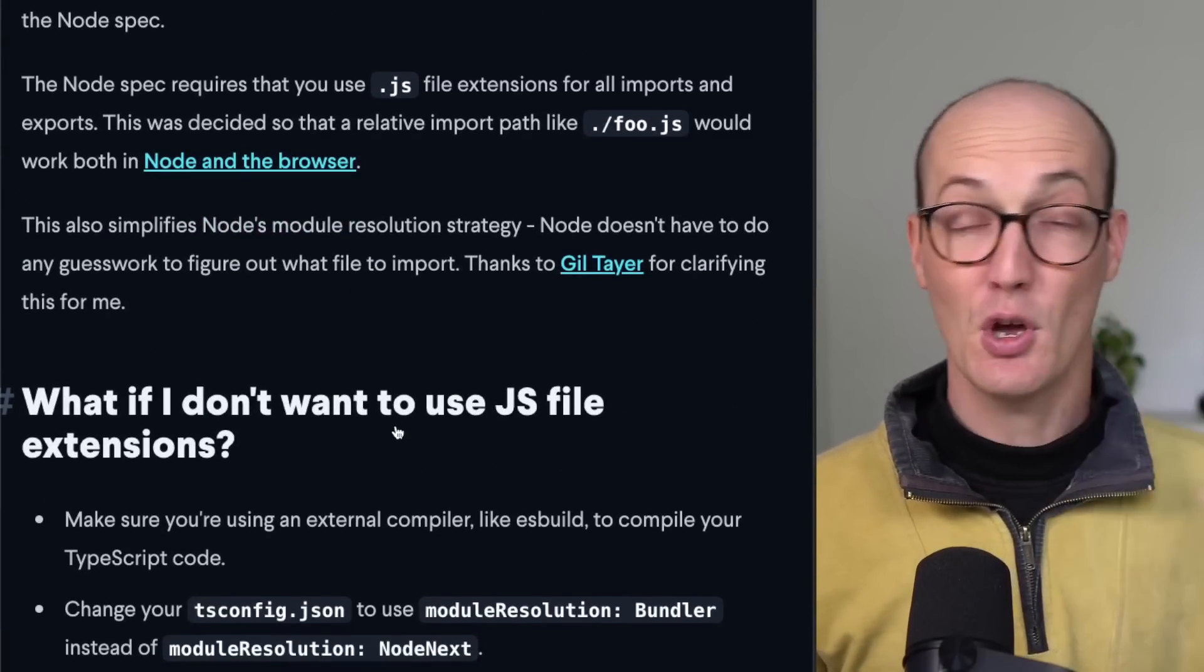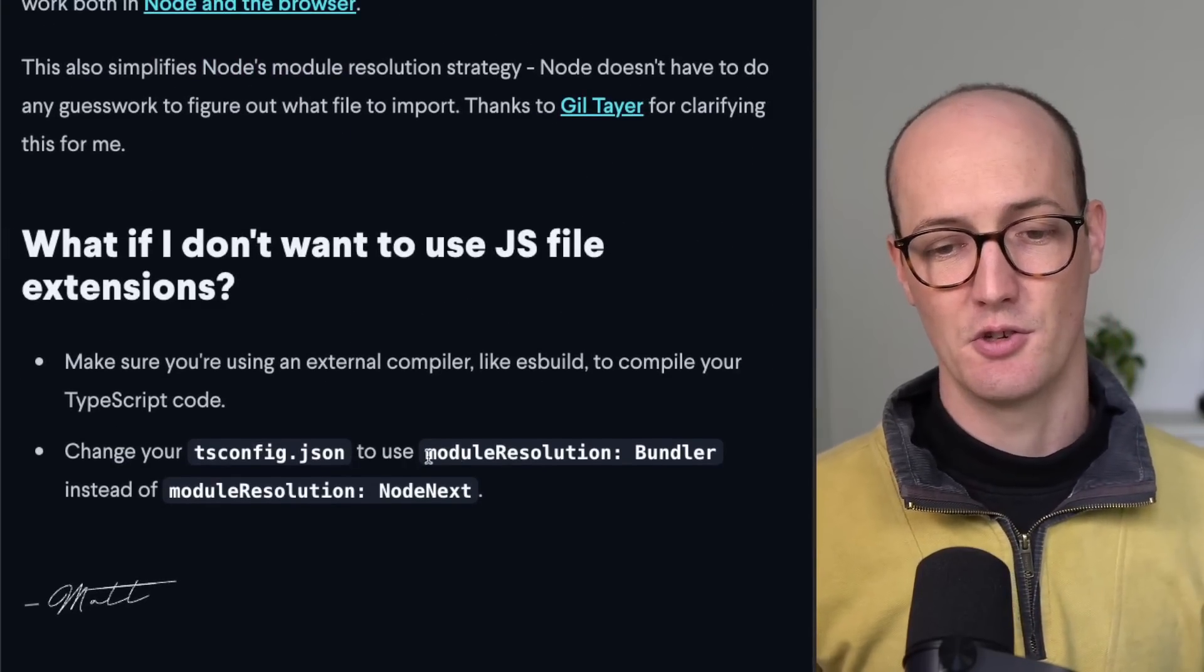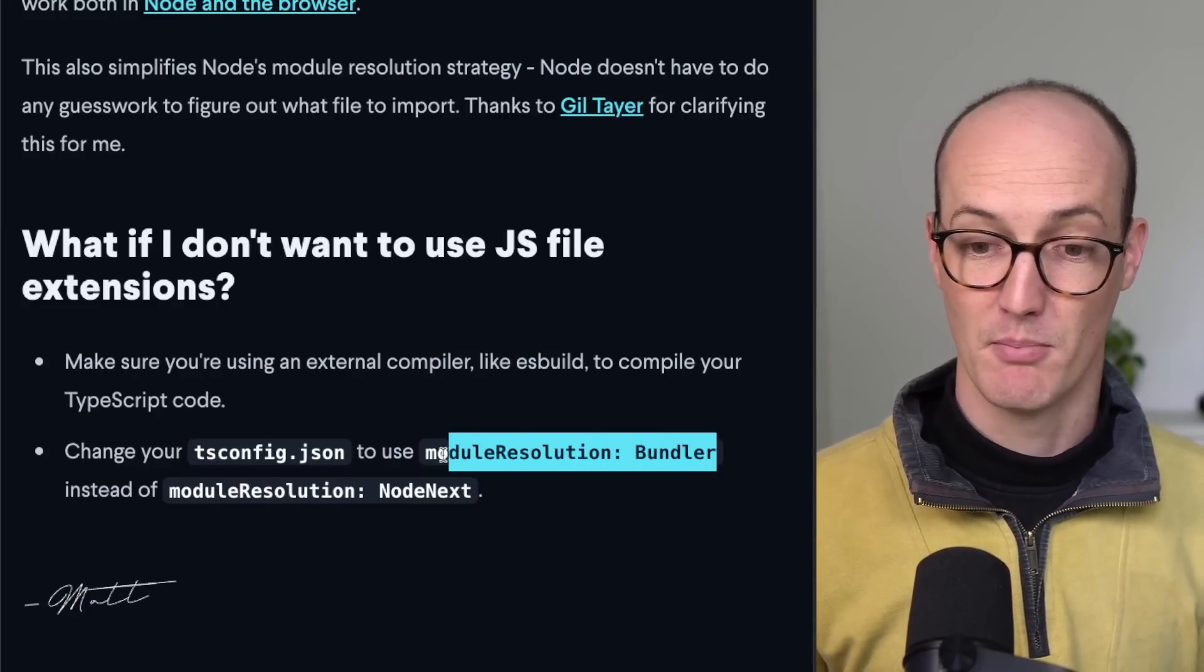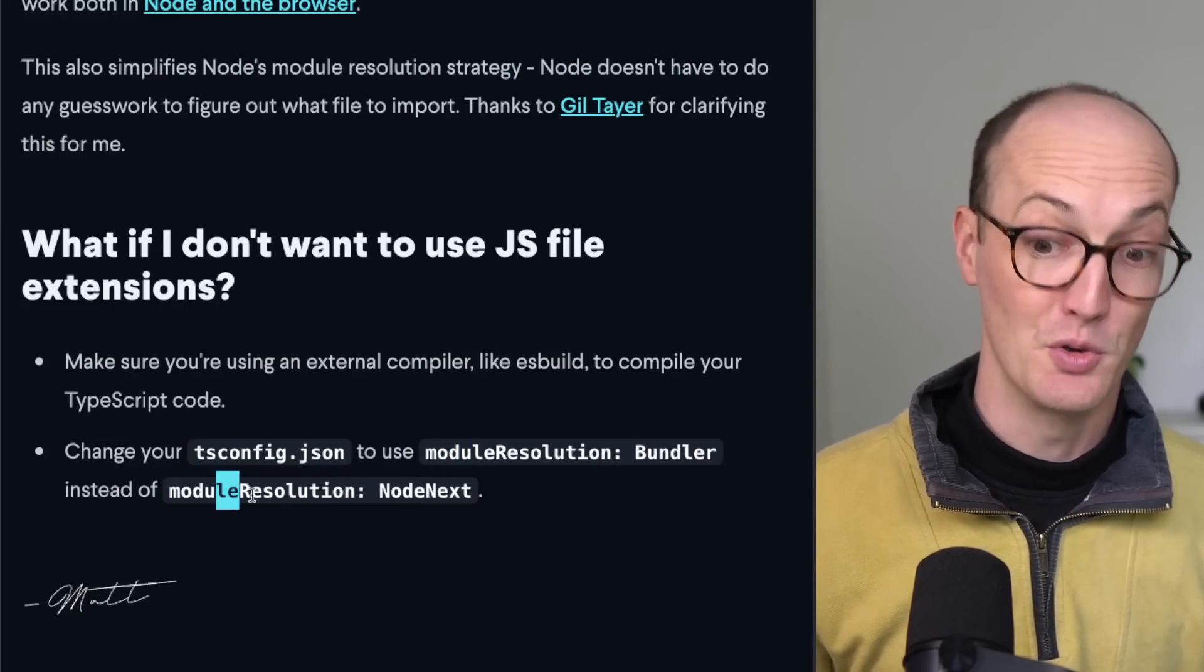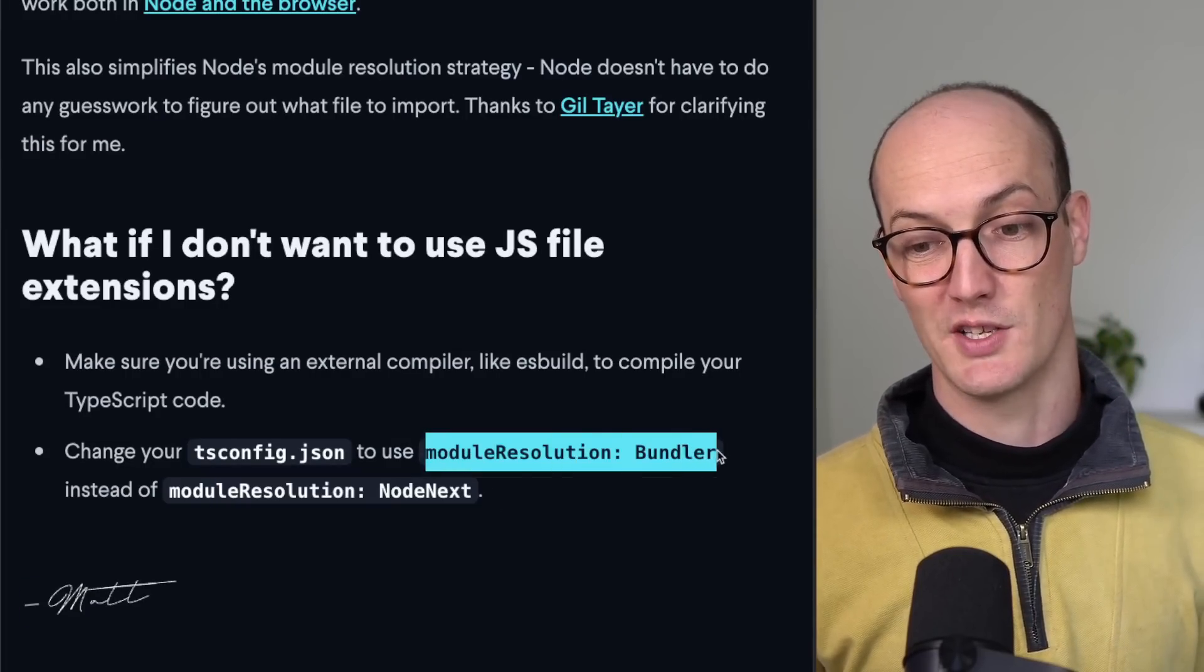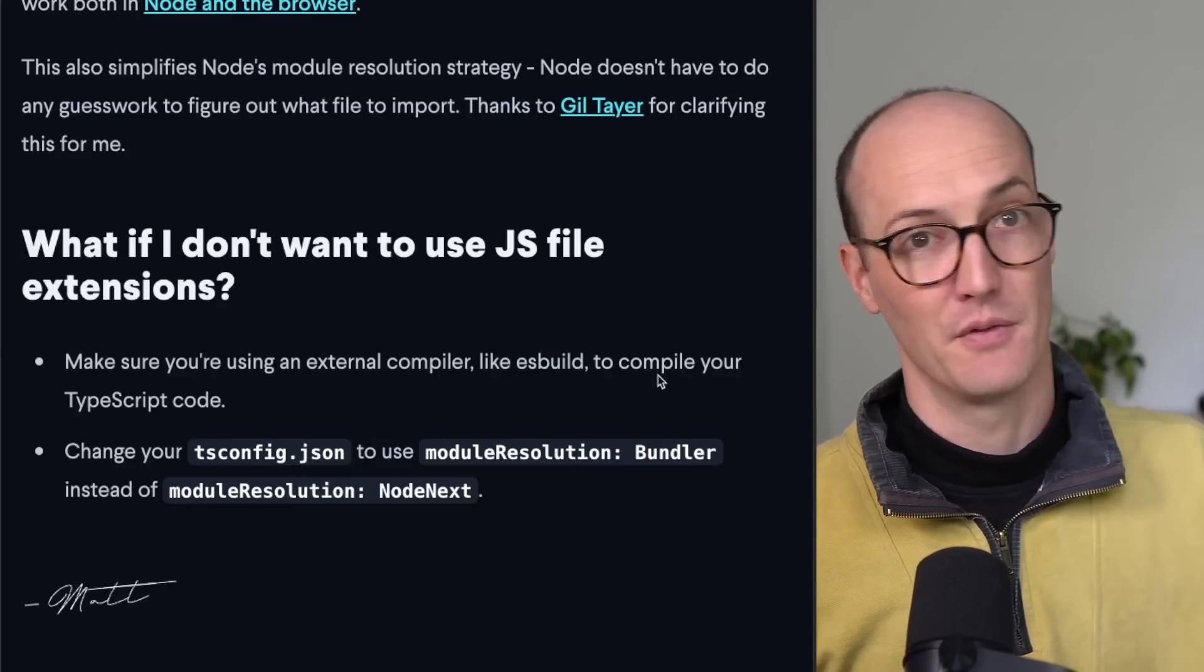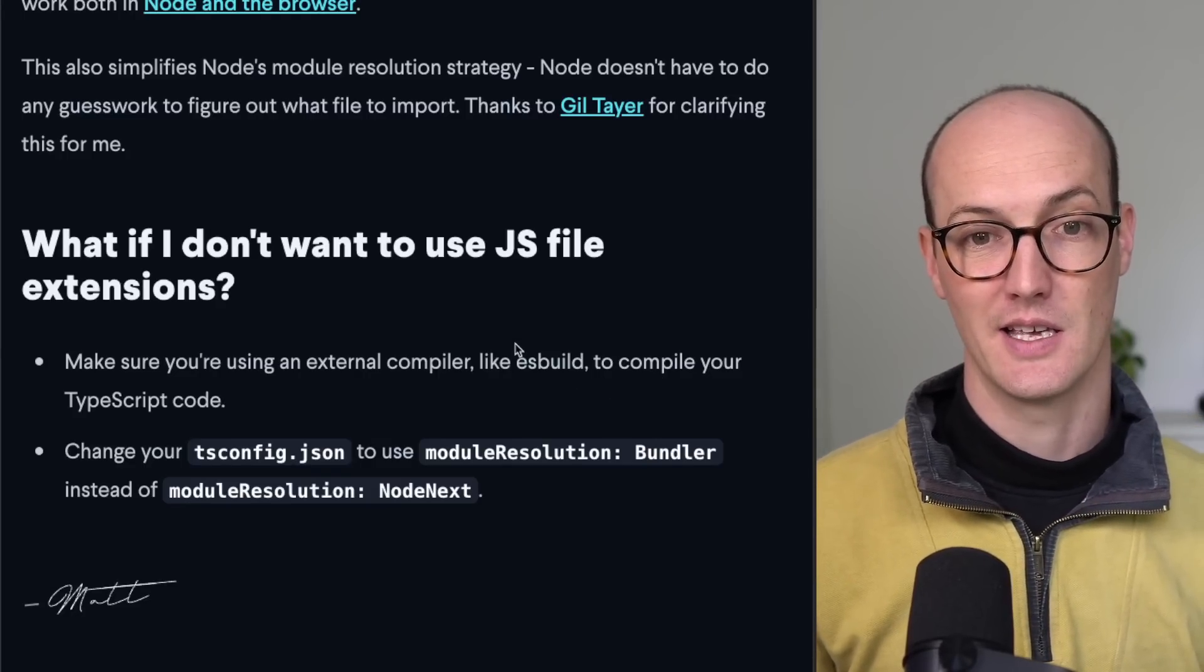And if you don't want to use .js extensions, then you should change your tsconfig.json to instead of module resolution node next, you've got to change it to module resolution bundler. Then it's going to allow you to add those kind of imports without adding the extension.